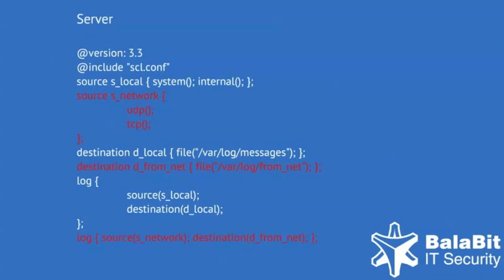The next highlighted section contains the file destination named d-from-net. This is where messages arriving from the network will be saved. The network source and the file destination are connected by the log statement in the last line of the configuration.